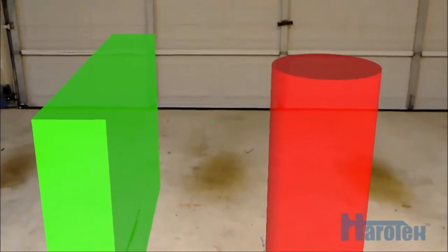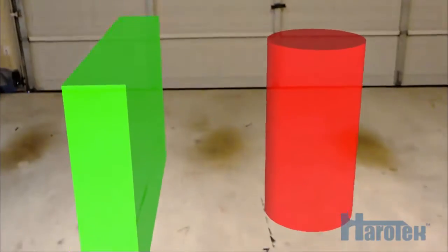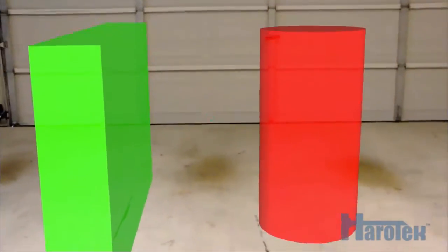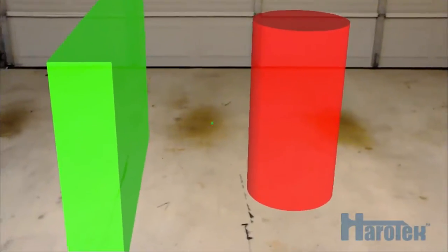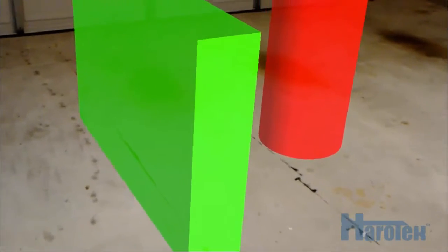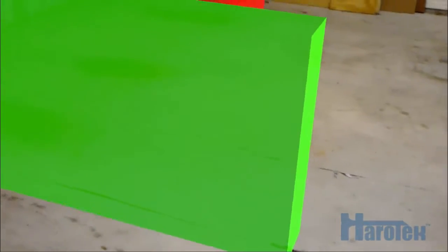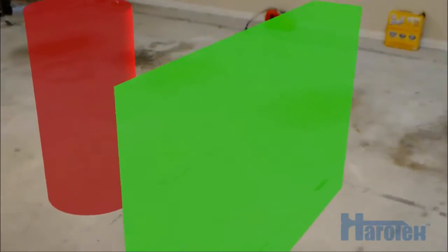Once the 3D objects are positioned in the actual user environment, the user can move his point of view by walking to look around the objects. In addition to the see-through display on which the virtual objects are projected, the HoloLens is equipped with sensors mapping the environment and providing the information necessary to make the virtual objects appear stable in the user environment while the user moves.